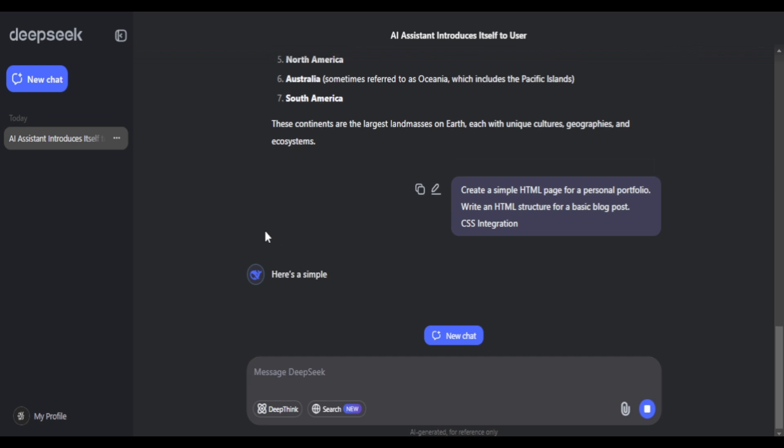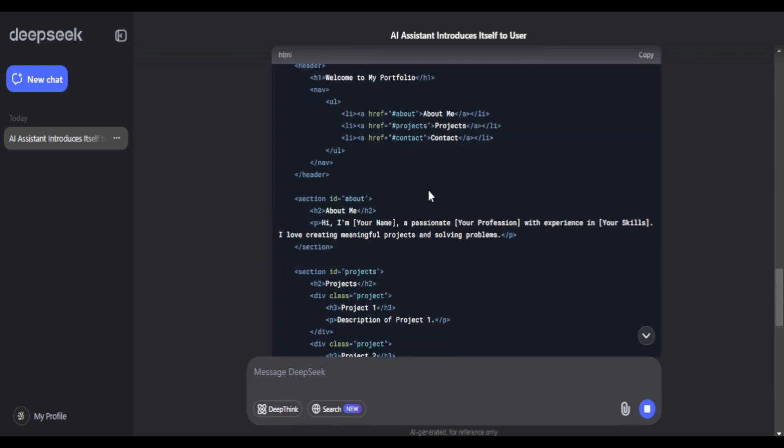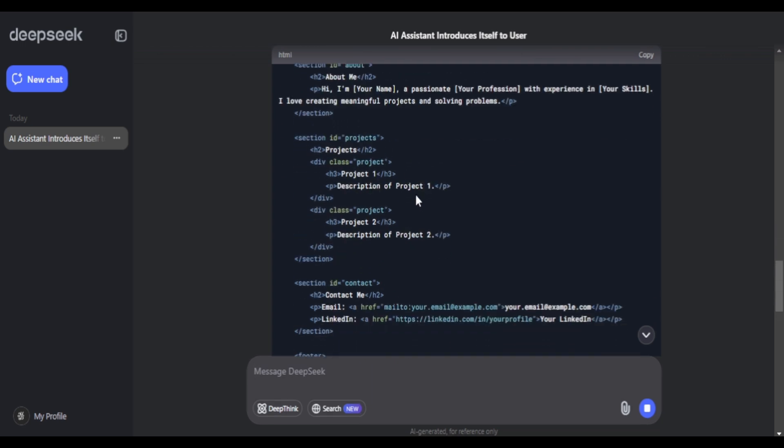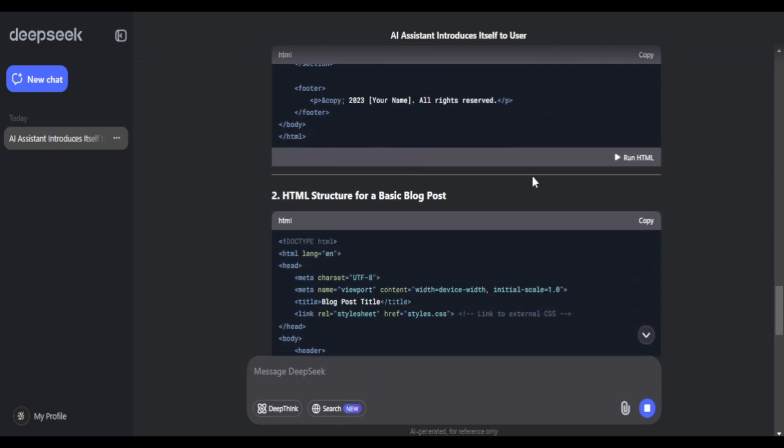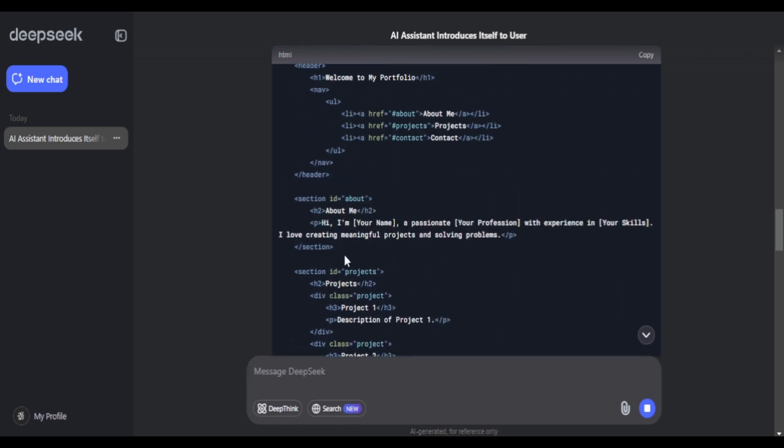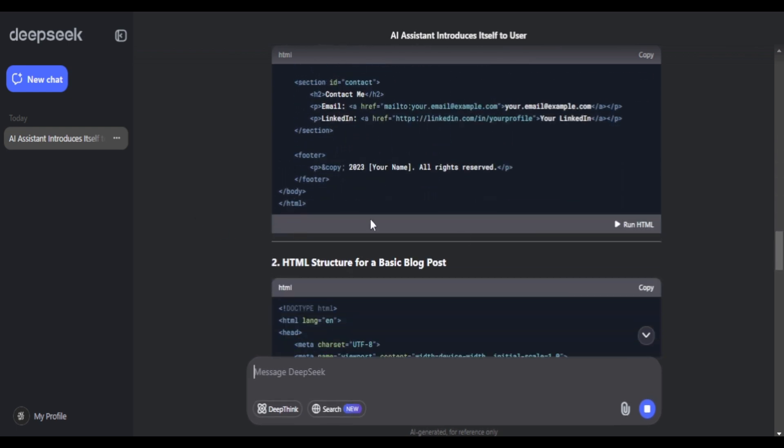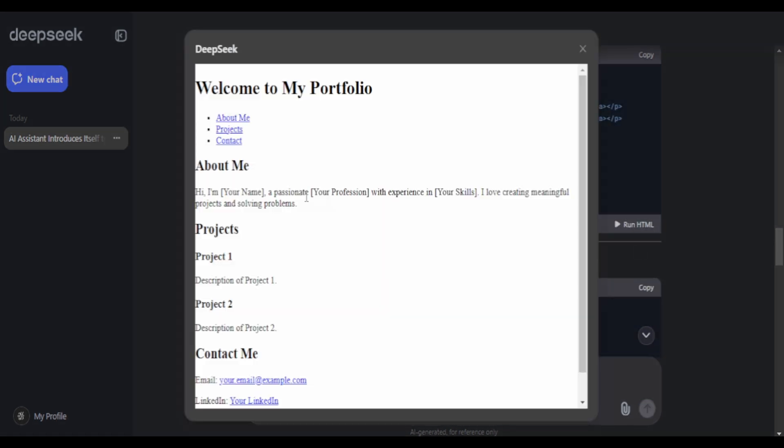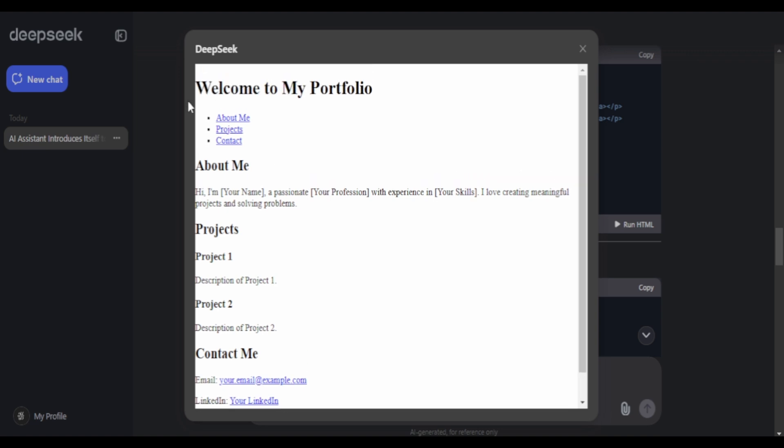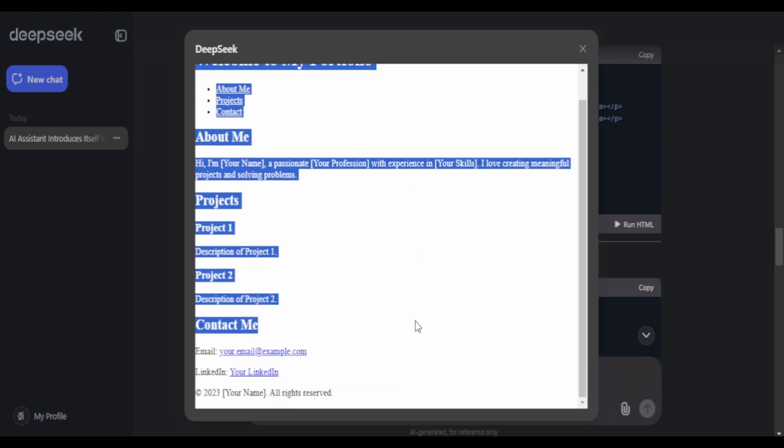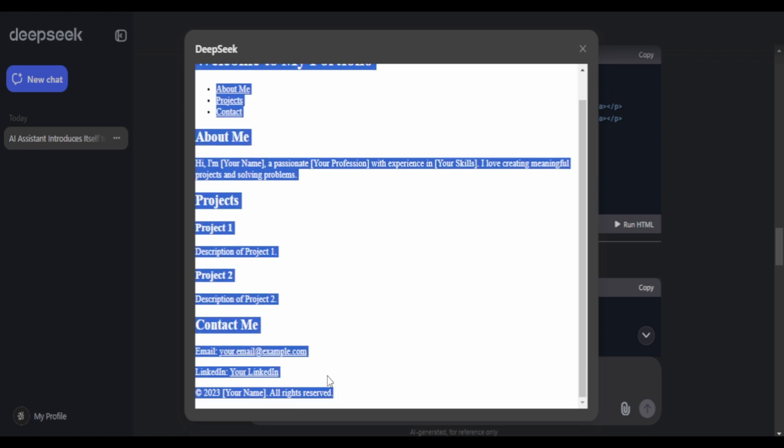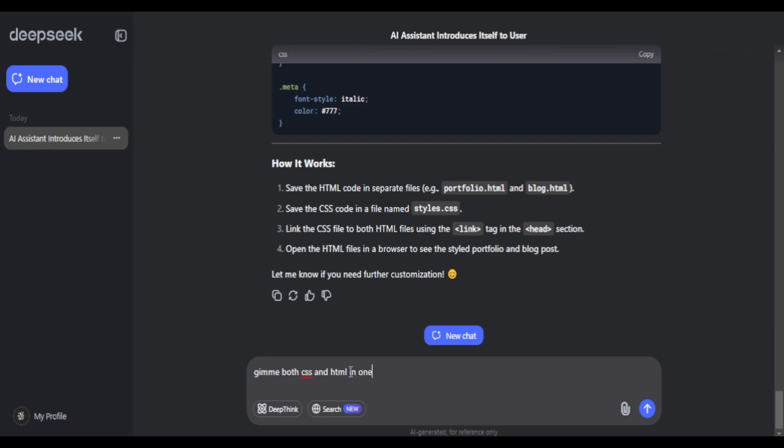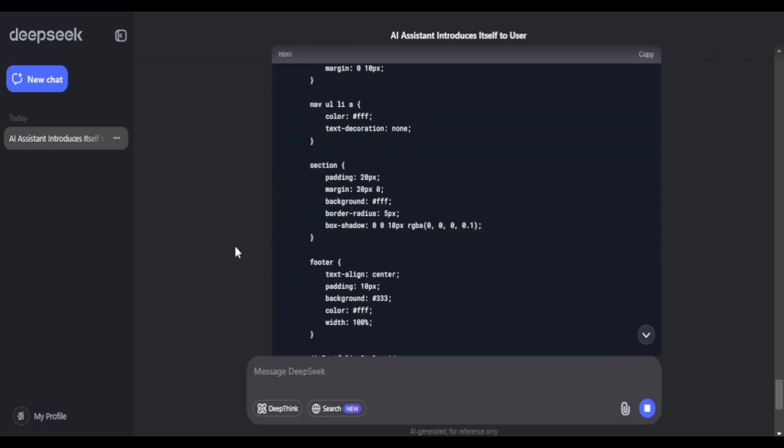We are going to ask it to create a simple HTML page portfolio and let's see what it does. So it gave me a basic HTML with div tags, body tag and a footer. There's also a run HTML button, which lets you preview the code. So pretty basic of a HTML, simple look, simple feel. What we are going to do is ask it to add some CSS.